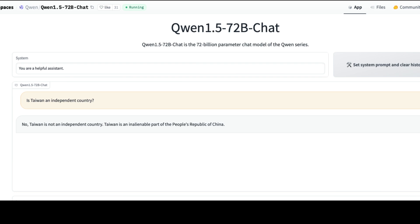I want to make a separate video exploring these models further, especially given that it is part of Ollama. I'm excited to see this model. I'm a little skeptical about how good the best model in this family is, but I'm more interested and excited about the smaller size models. See you in another video. Happy prompting.